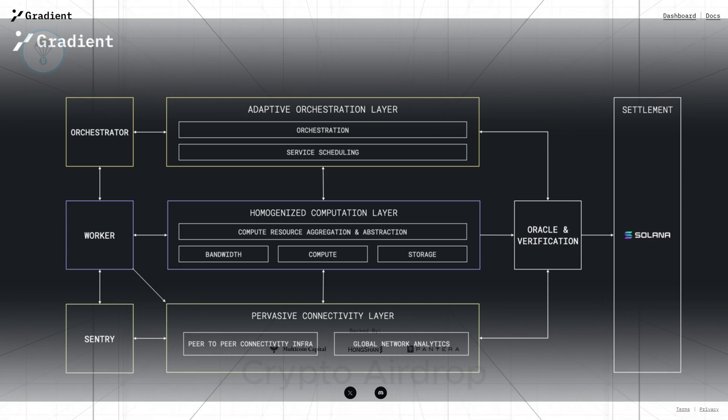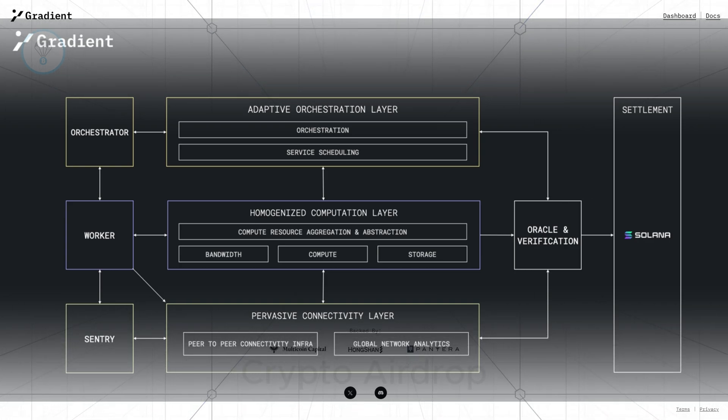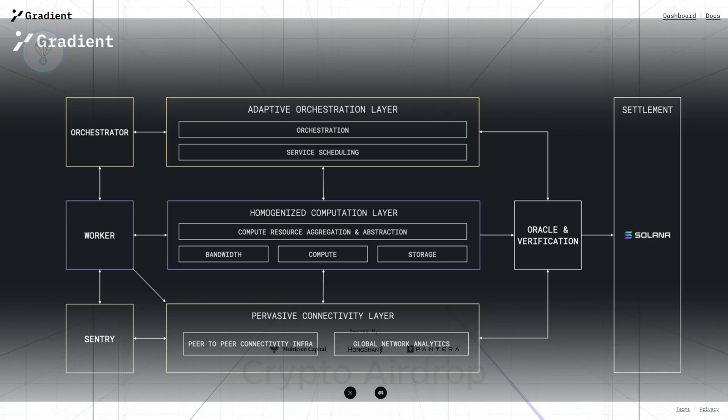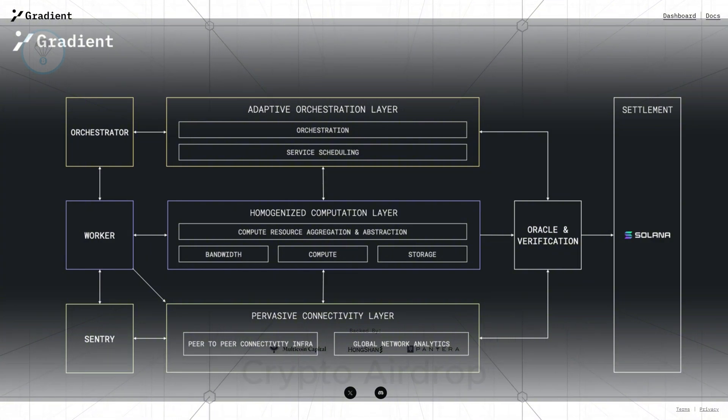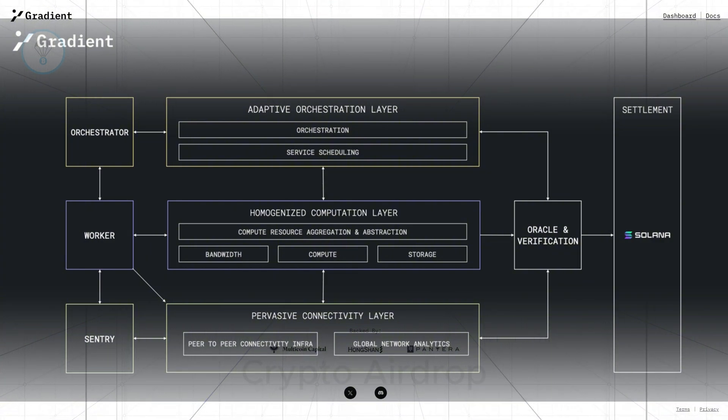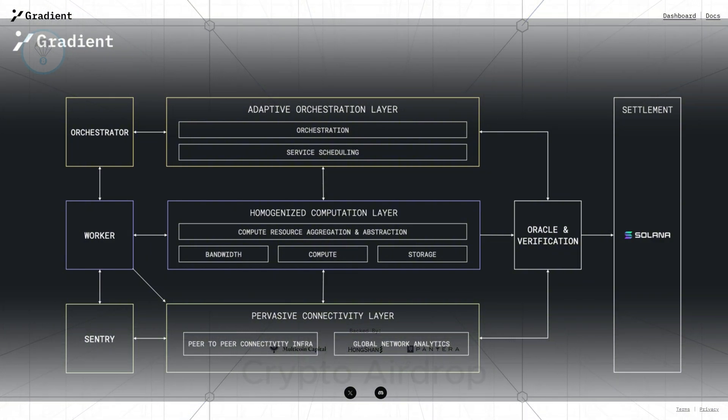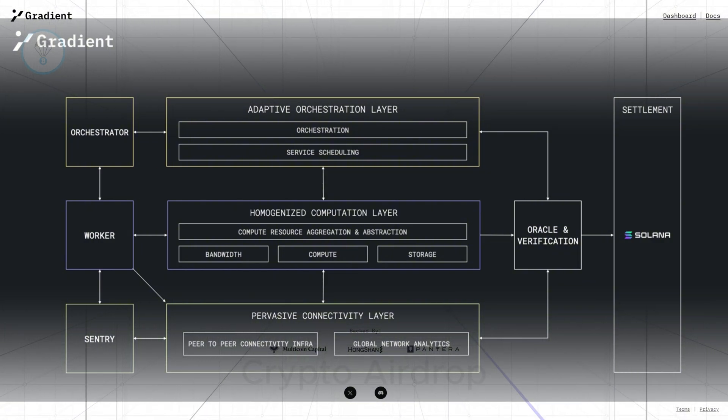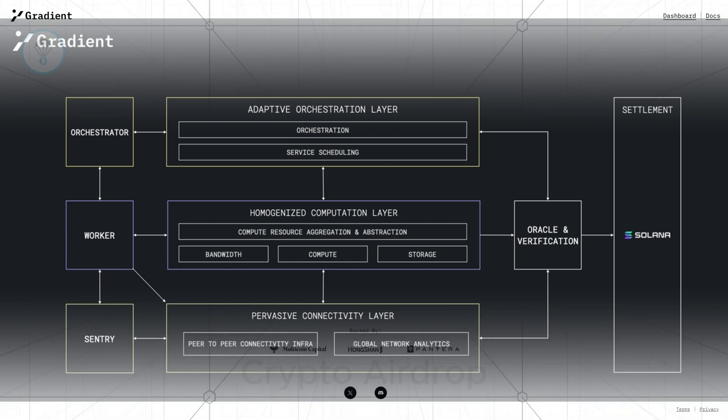Oracles and settlement layer, built on Solana, processes transactions and payments related to resource use. This layer leverages third-party Oracle solutions to ensure data accuracy.